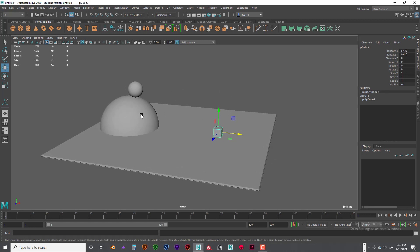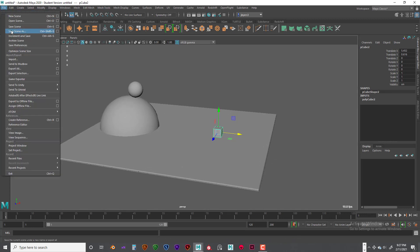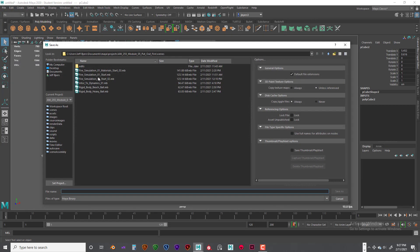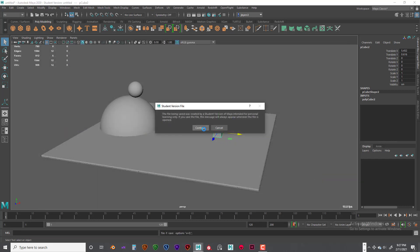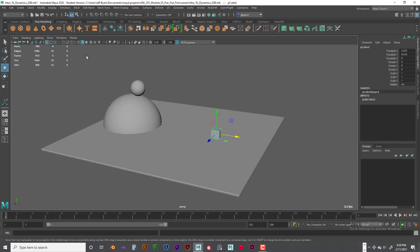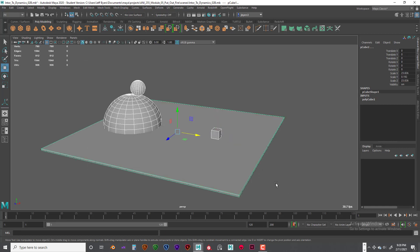Before we simulate, we have to save our scene. We'll call this 'dynamics 2b.' Then we're going to select everything, delete by type history, and freeze transformations.